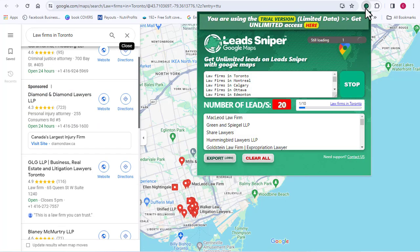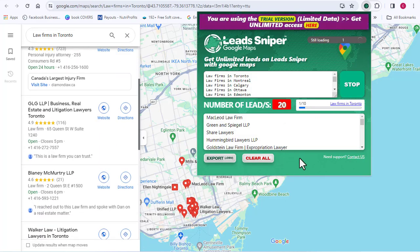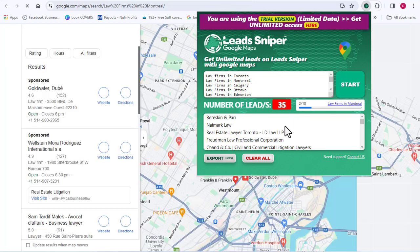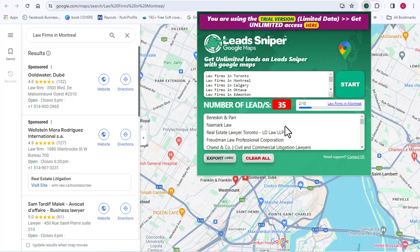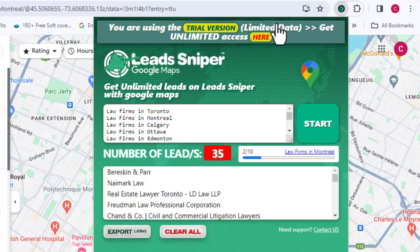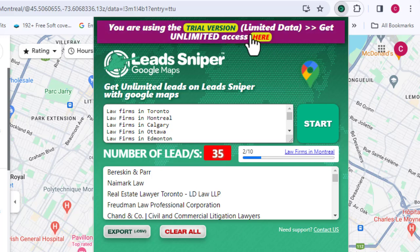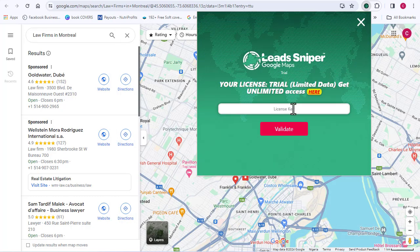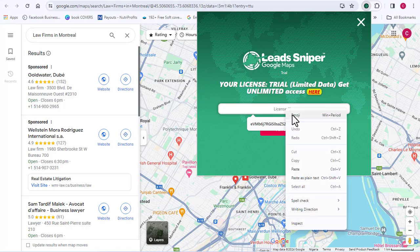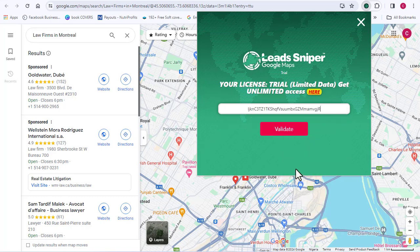You will realize that the results we have here are basically limited. We have less than 40 leads generated, and that is not what we want — we want unlimited leads. There is a notification that says you are using the trial version, which is only giving us limited data. Right now, I'm going to grab my license key and paste it in. If you also want your license key, you can purchase a plan, which will enable you to have access to this tool for a lifetime and scrape thousands of leads every single day.